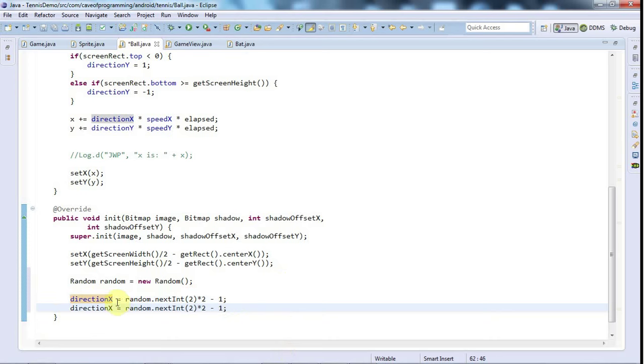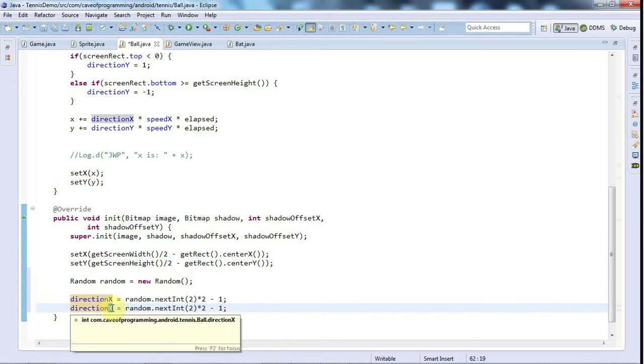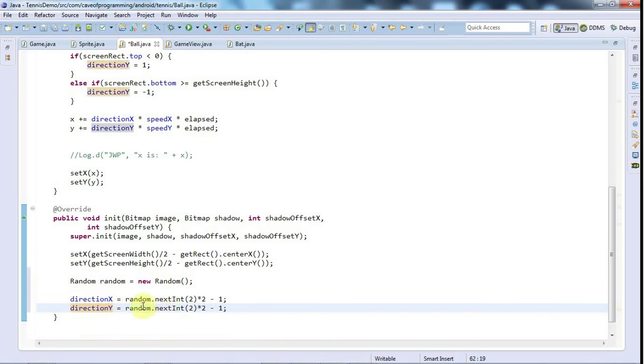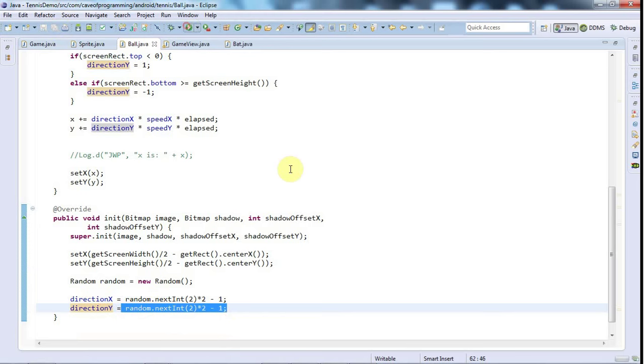I'll do the same thing with y - directionY equals another random number, either minus 1 or plus 1. That should be it. I'll just run this.